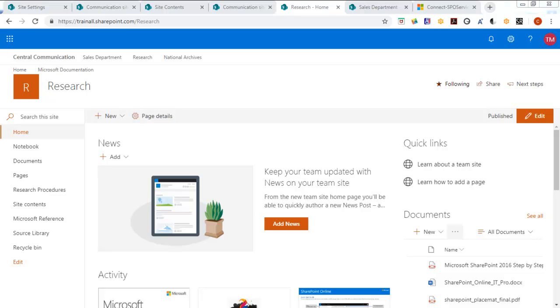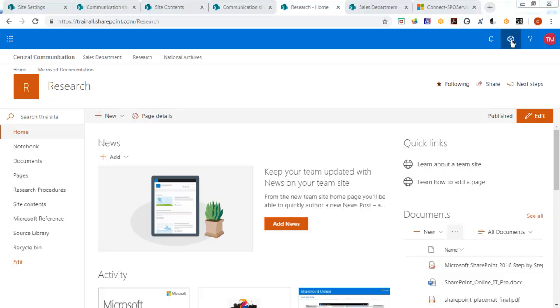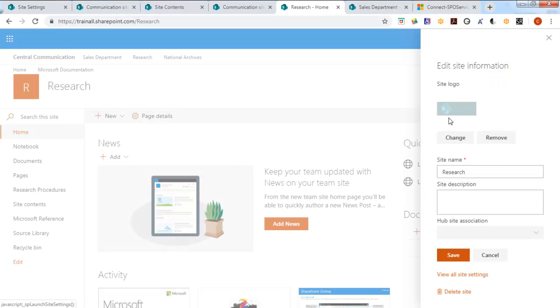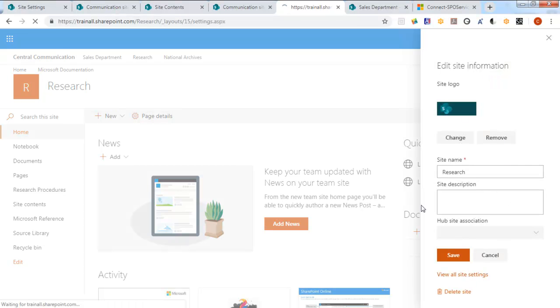Now we're sitting at the research site and this is a subsite or a child site. It is not the top of the collection and we're going to go into the cog and go down to our site information and then all site settings.